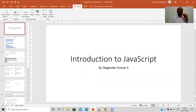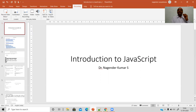Hello everyone. In this video we'll try to understand how various programming features can be implemented using JavaScript. In the previous video we understood the basic features of JavaScript and its advantages — primarily processing data at the client side and having interactive features, which are the most important things required for web applications.